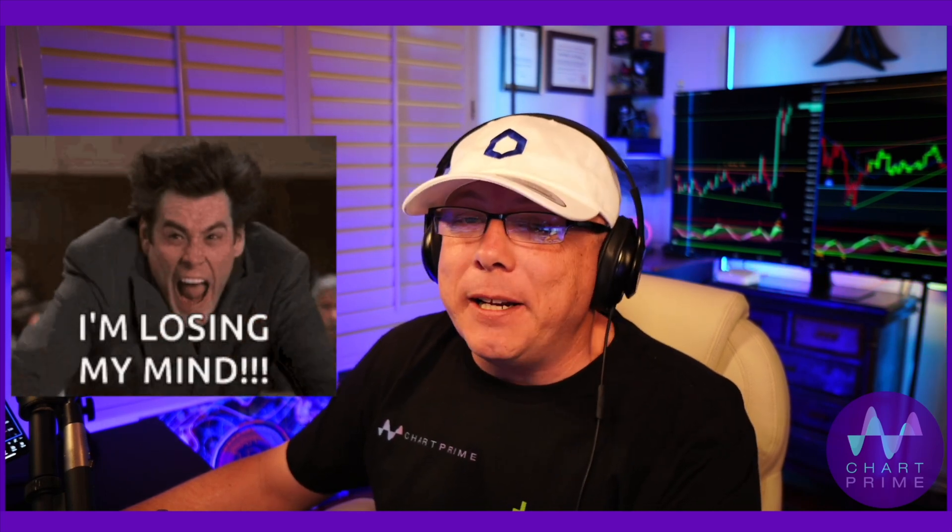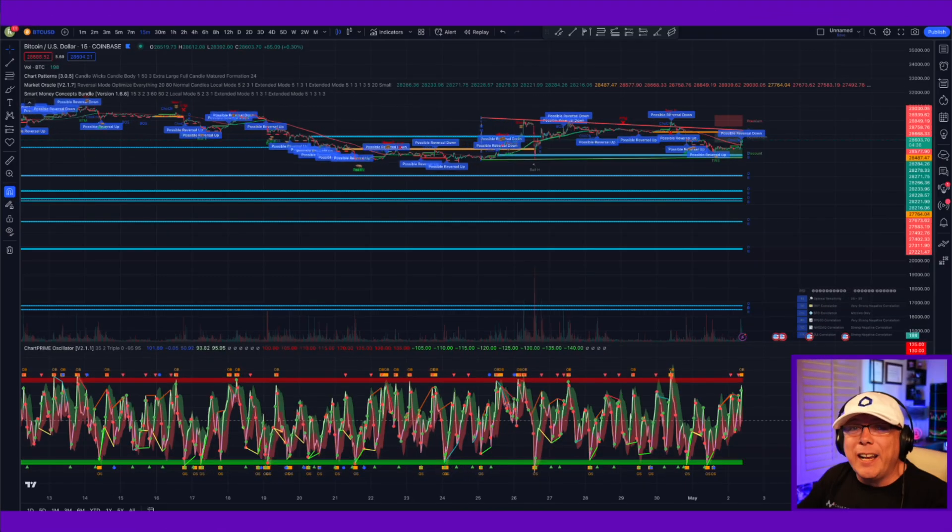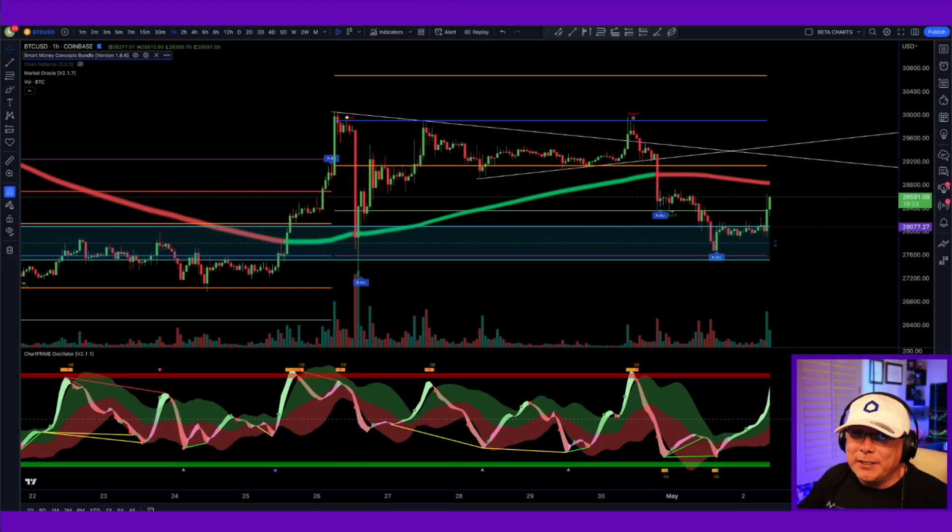All right, so typically when you add your indicators to your charts, and especially if you're new to TradingView, your charts probably look like a total mess. But with a few simple tips and tricks, you can get your charts to go from looking like this to like this.